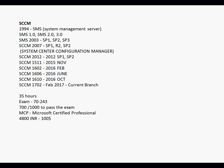Microsoft developed a higher version called SCCM 2007. From 2007 onwards, Microsoft changed the naming convention from SMS to SCCM — System Center Configuration Manager.